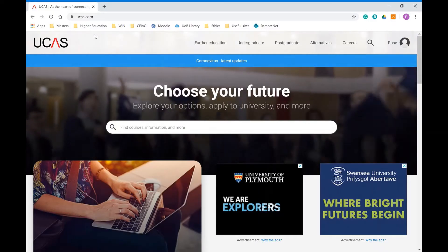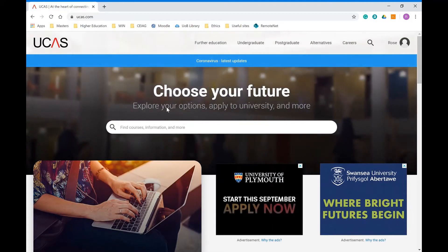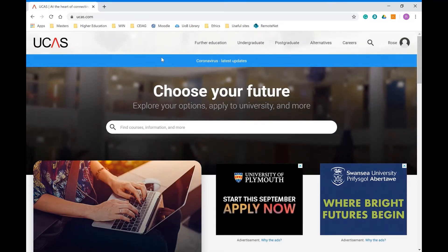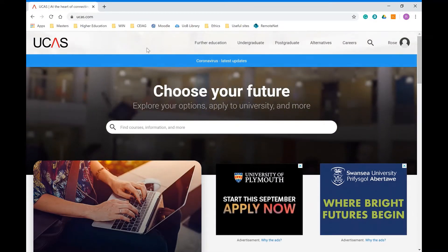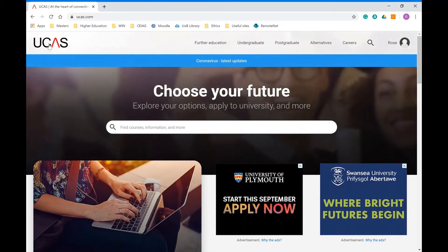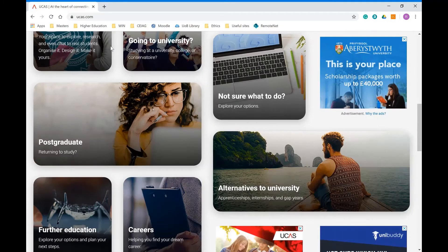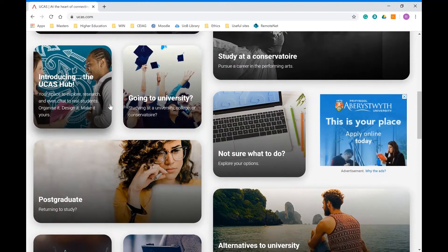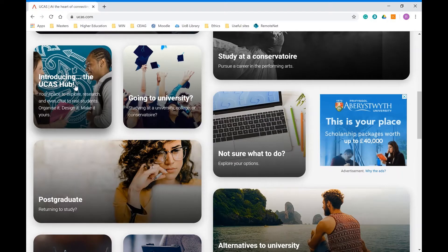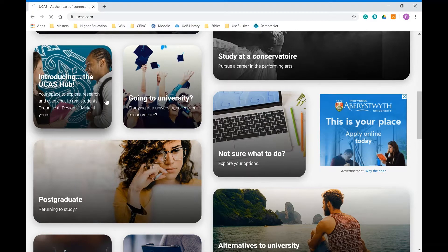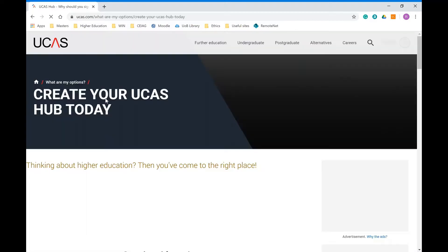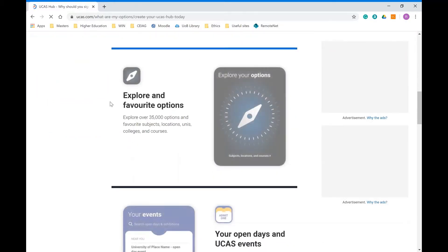Welcome to the second of the series of videos about the UCAS website. I'm going to talk about the UCAS hub side of the UCAS website, which is a platform for students to research all the different potential options available.